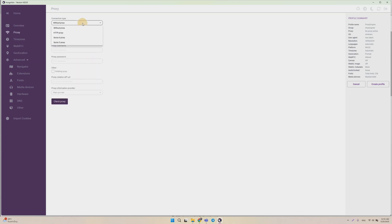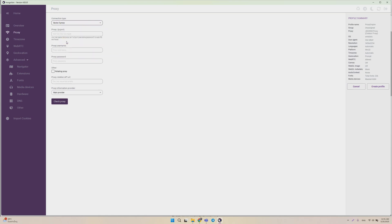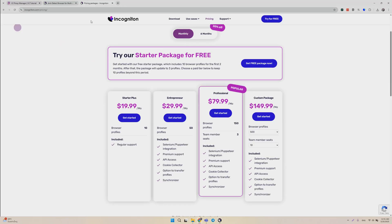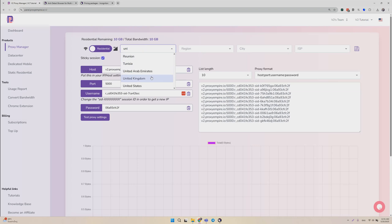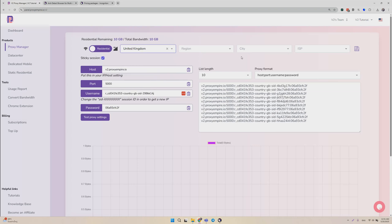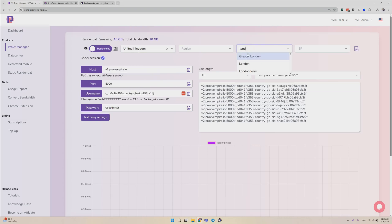Then click Add Proxy. You can pick either HTTP or SOX5. We support both of those connection protocols. And then you just head over to Proxy Empire, grab a proxy. Let's say we'll use a proxy from the United Kingdom, from London.